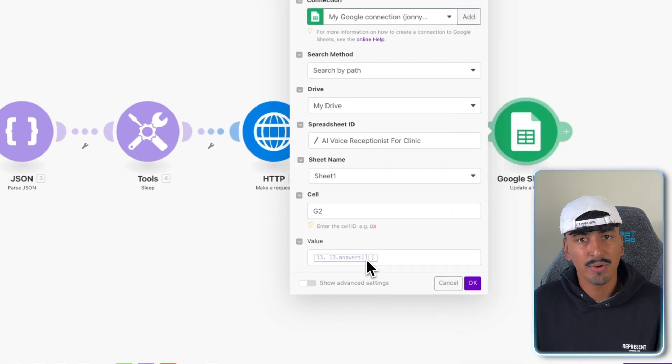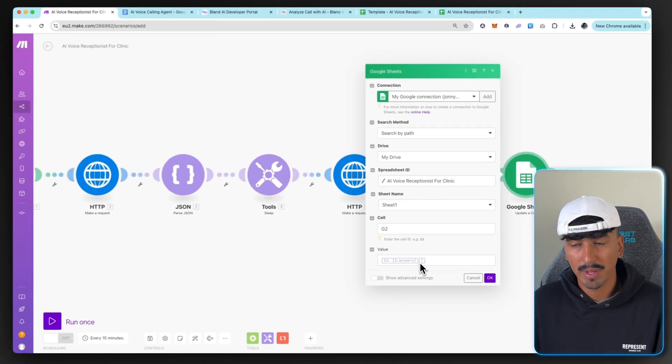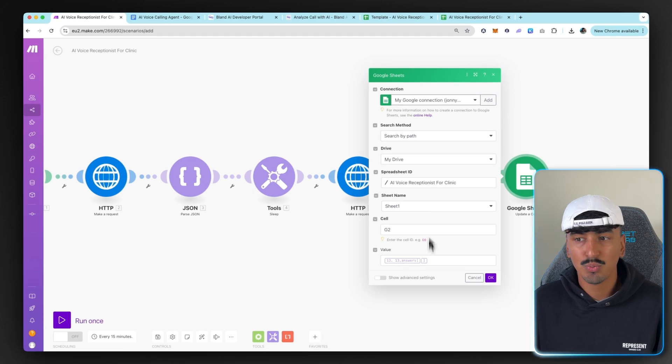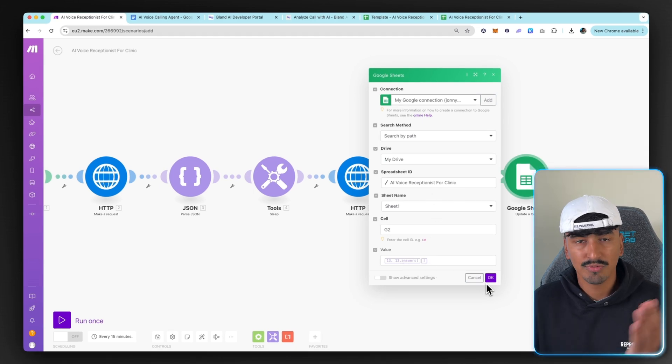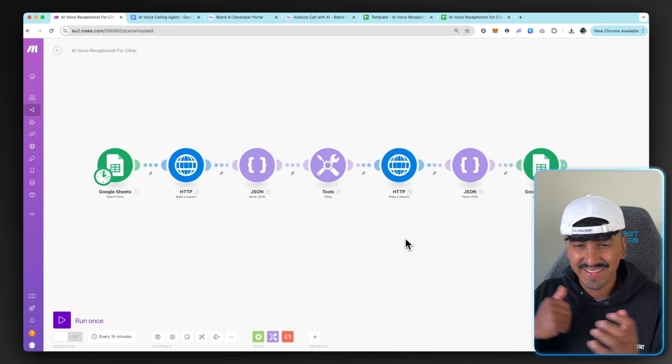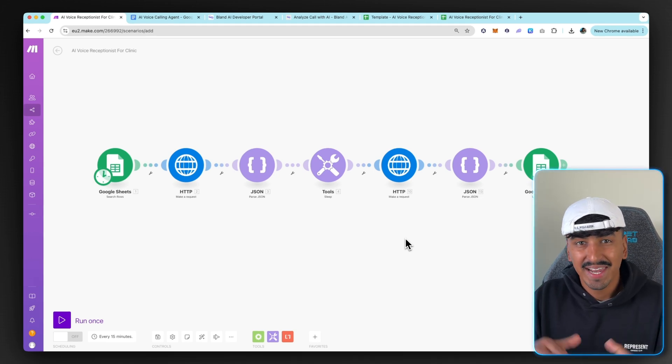So make sure you write G2 in there. And then this value, again, will be inputted because you've got my blueprint. But otherwise, you wouldn't be able to actually access that until you've run this whole module once. So now that's your whole thing built and ready to go. Let's test it.